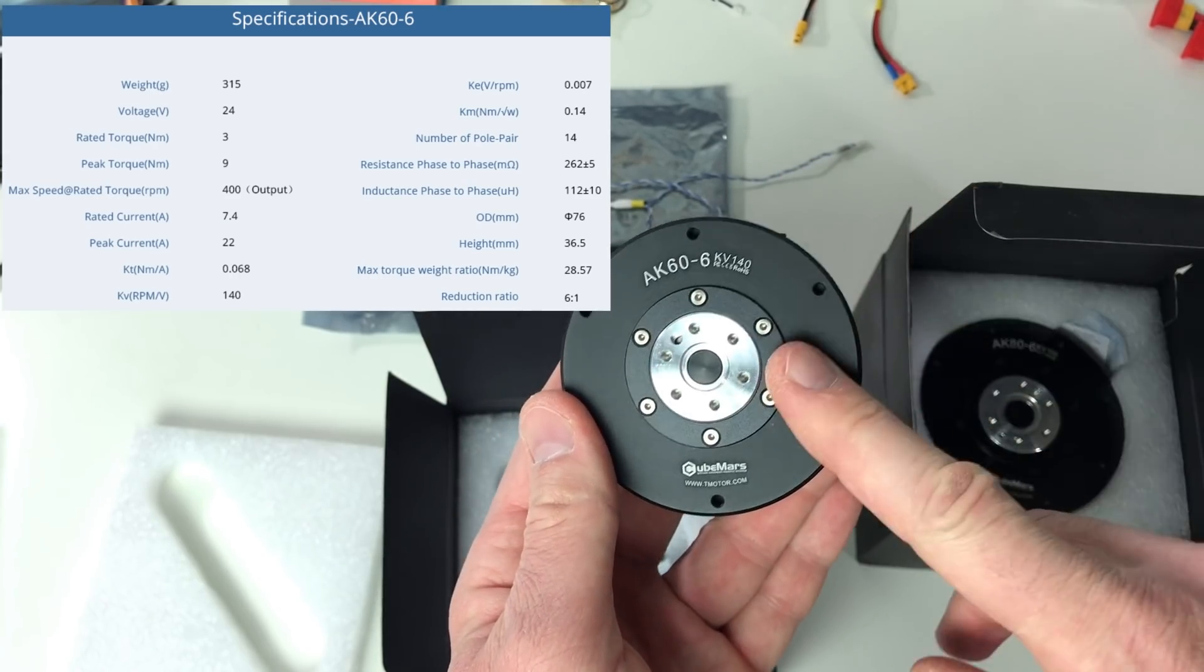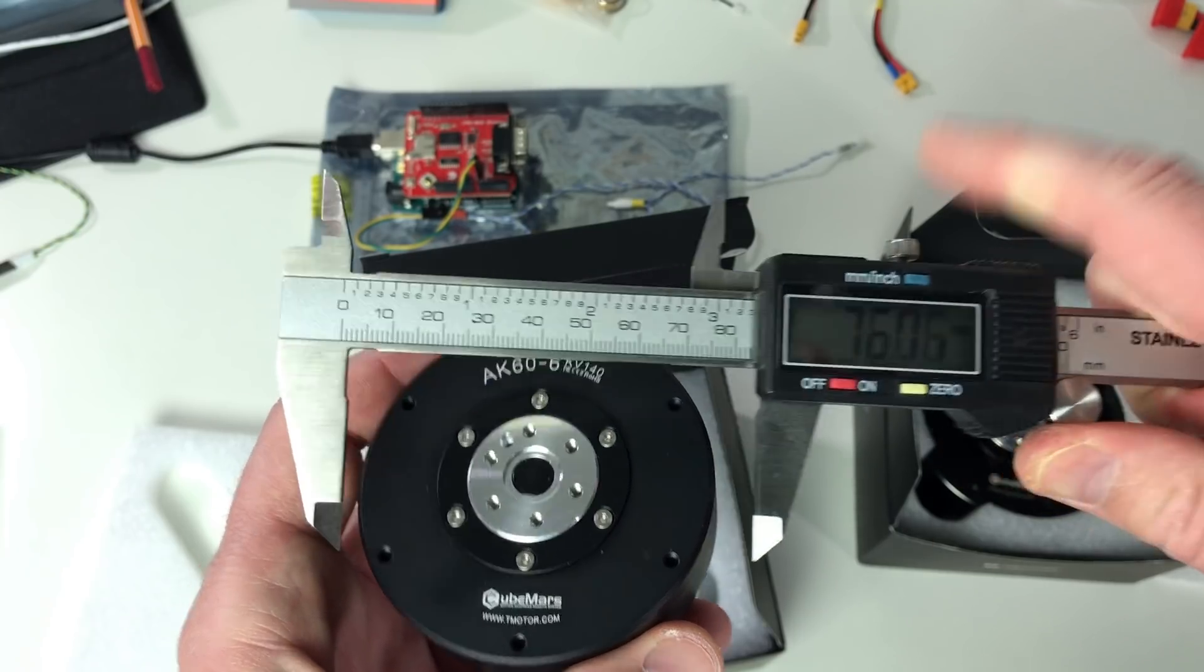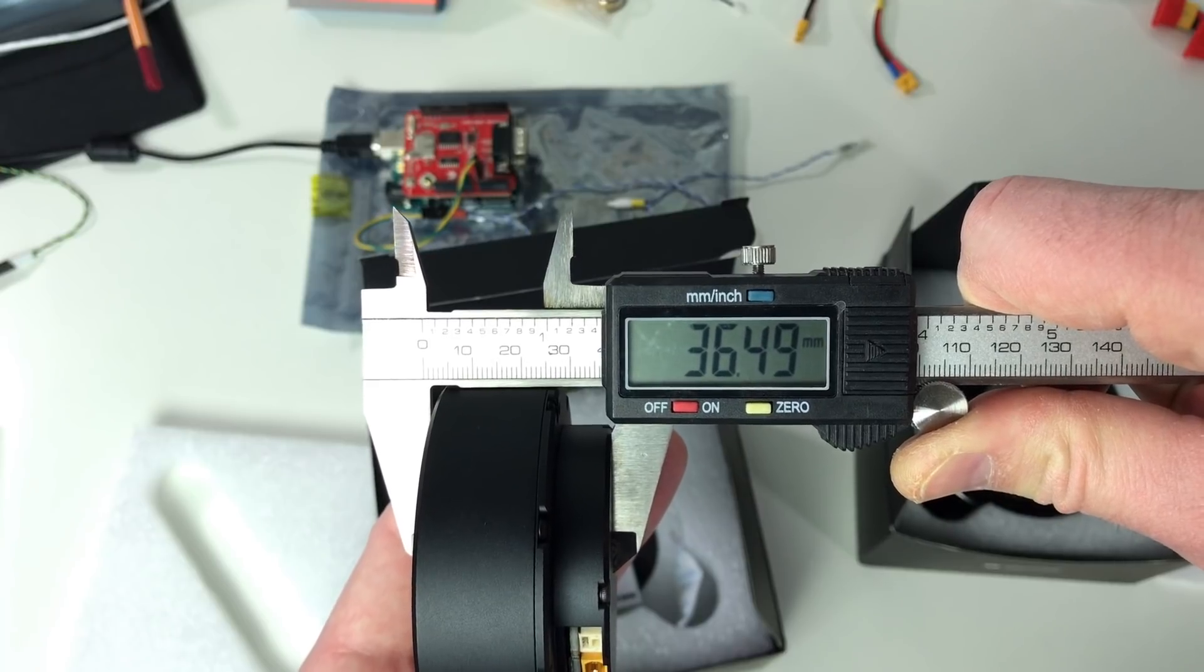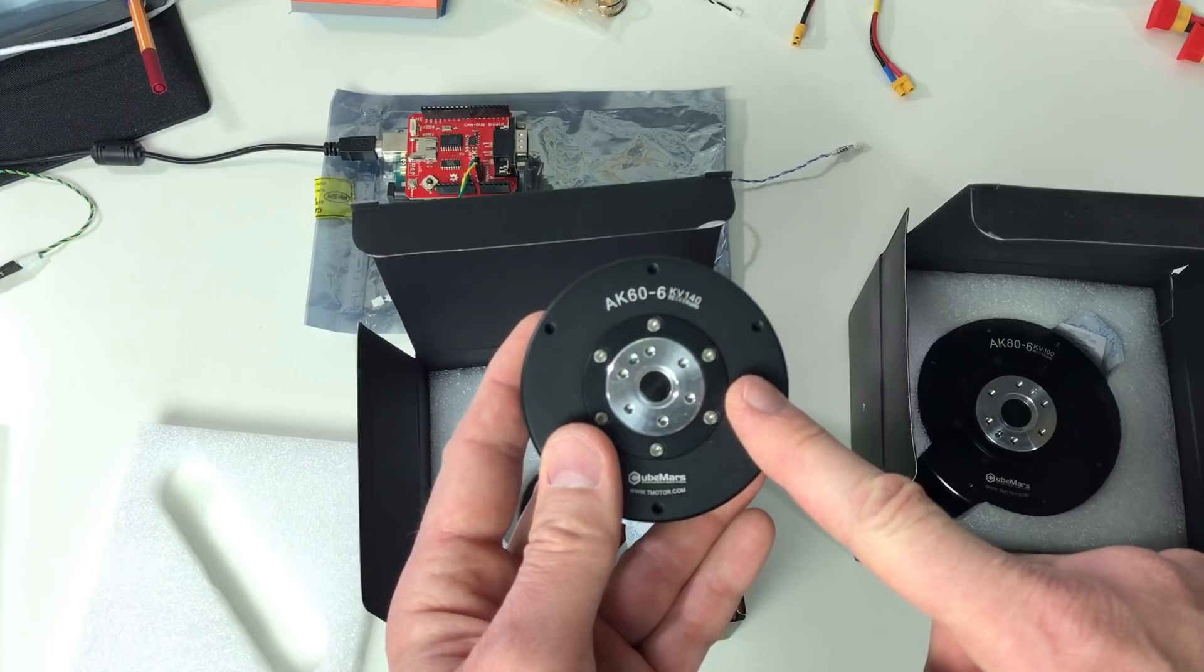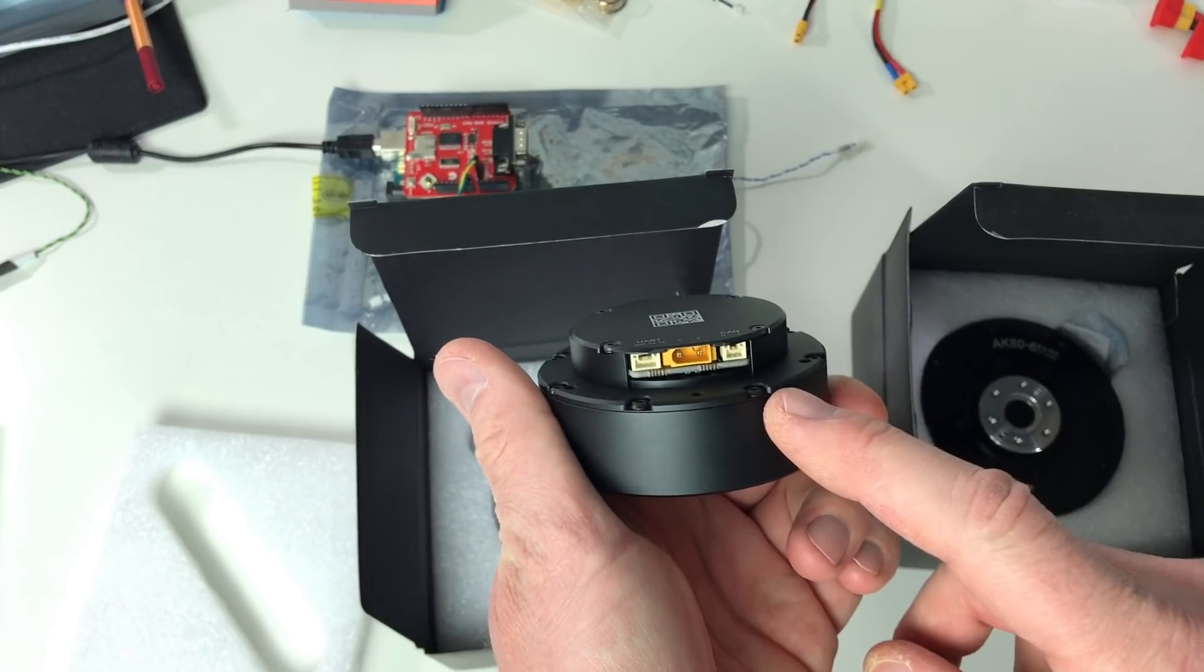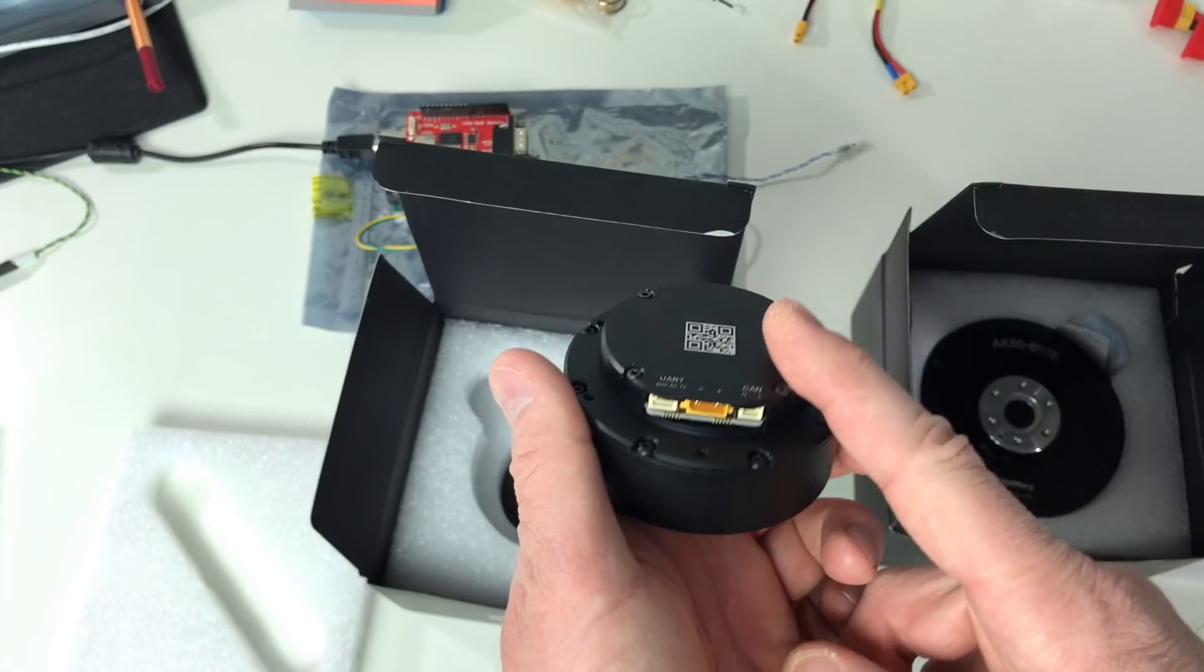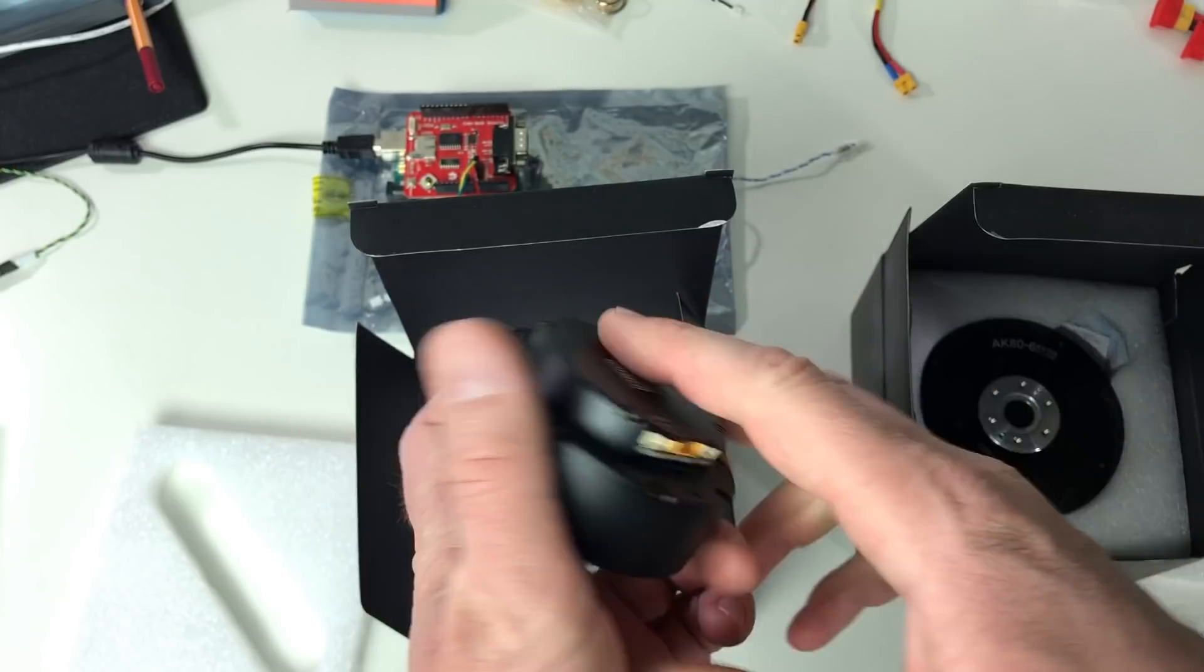The two main things which I really appreciate about T-Motor's actuator is the first that they are really lightweight and the second that they use MIT Mini Cheetah controllers. And this is my favorite controller because they work really well and they are simple to use.